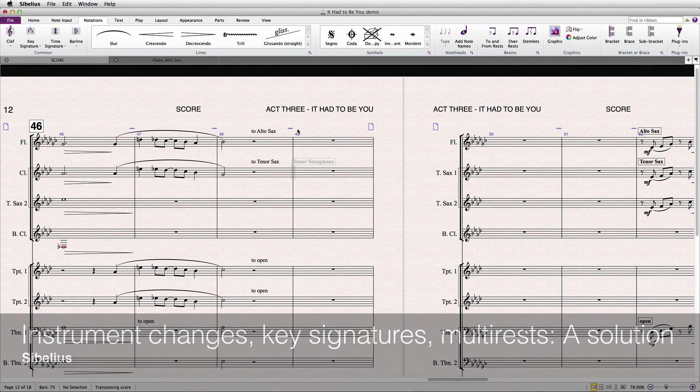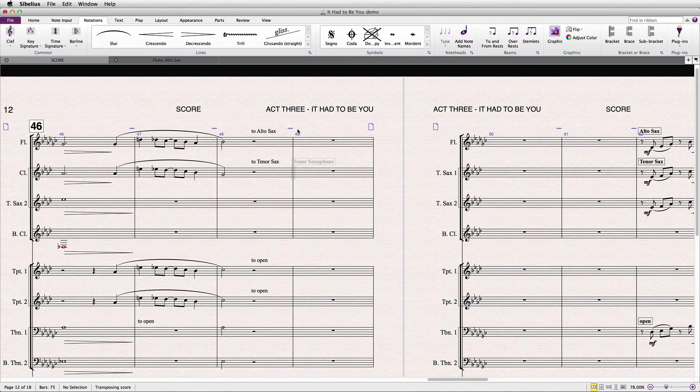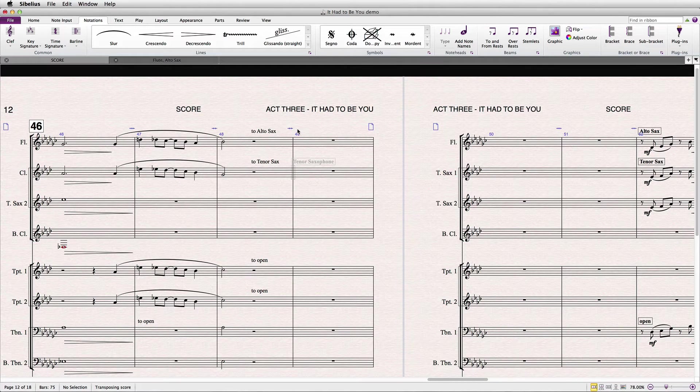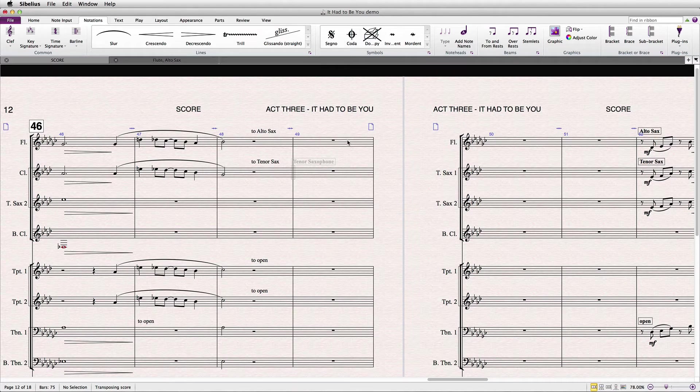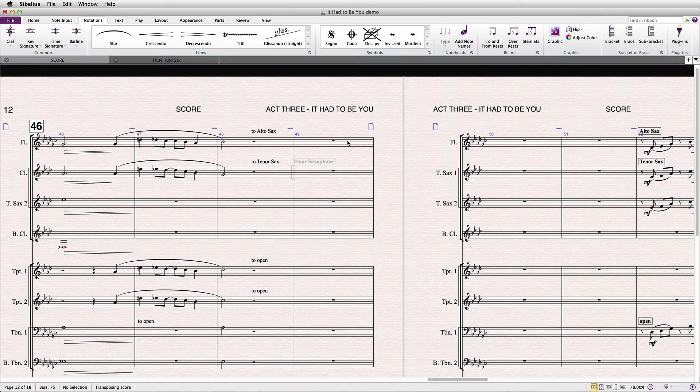Now a brief background on instrument changes. These are most often used to change the transposition of an instrument, say from a clarinet in A to clarinet in Bb, or to create a doubling instrument for the same player, as in this case where the flute player doubles on alto sax.